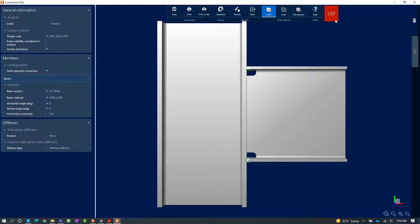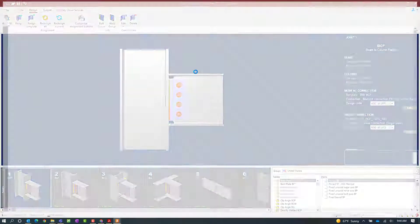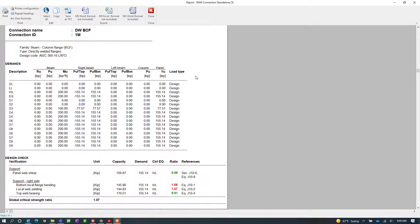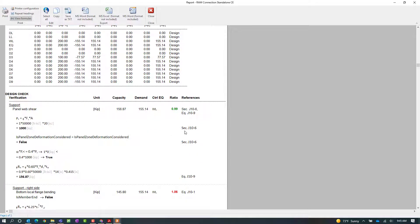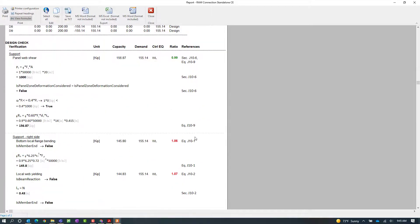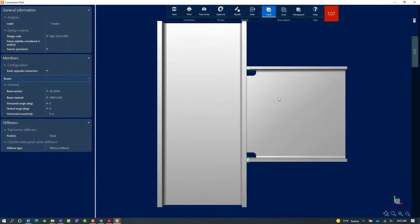Within the connection pad I can review the results for more information regarding the calculations. This is our connection report, from which we can see where our connection design is currently failing. For this example, our bottom local flange bending and our local web yielding are both failing. If I want more information regarding the calculations, I can go to the ribbon toolbar and click the View Formulas icon, which will show all the equations, calculations, and code references used to arrive at these results.